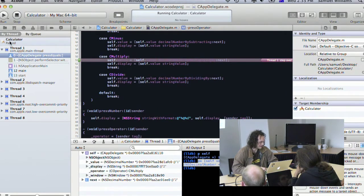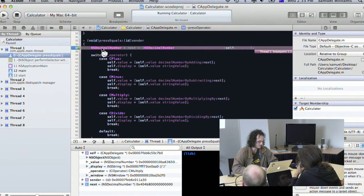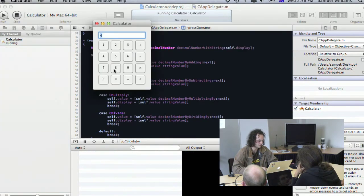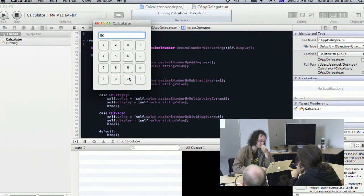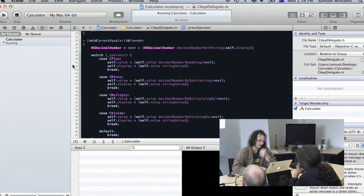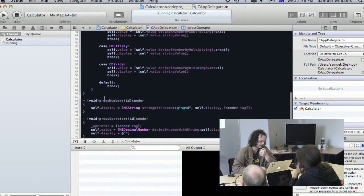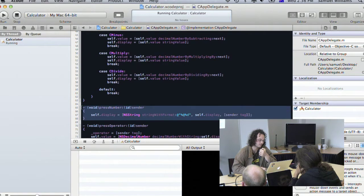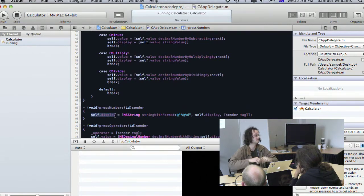Removing the breakpoint and running again: two times two equals four — it's working. What's interesting is that because we bound the text box to the display value, you don't have to use the buttons to input numbers — you can just type directly into the text field. Typing 45 times 2 equals gives the correct result. Bindings allow you to interact with the model consistently in multiple different ways.